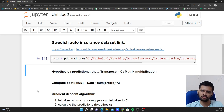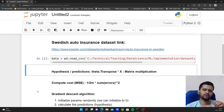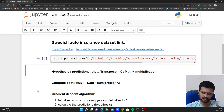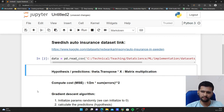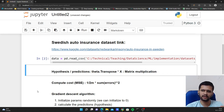I will be making three functions: one to calculate the hypothesis or predictions, another function to compute the cost — our mean squared error — and another function for the main gradient descent algorithm.